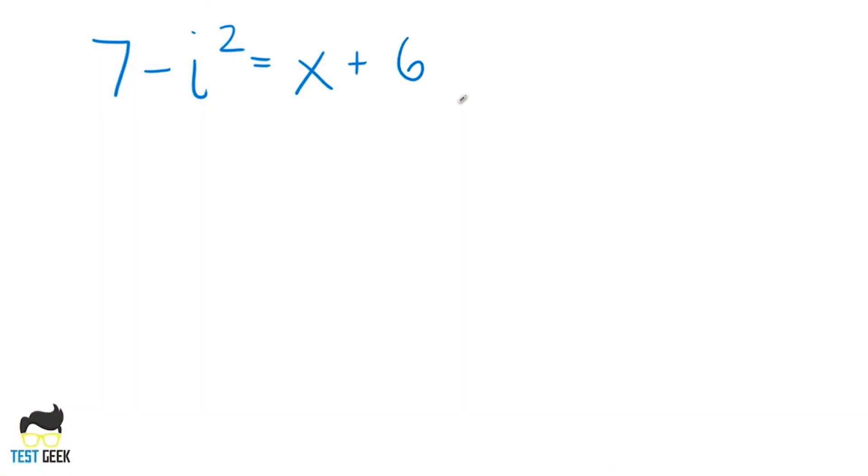We can raise i to any power we want, and this is why it's important to understand how these rules work — if you see something like i to the fourth on the SAT or ACT, you want to be able to work that out. Remember that a complex number is the sum of a real number and an imaginary number, like eight plus i. But on the SAT or ACT, you might see something more complicated like seven minus i squared equals x plus six. This looks a little tricky, but don't stress. We're going to focus on using what we know about i to turn our imaginary numbers into real numbers as quickly as possible.